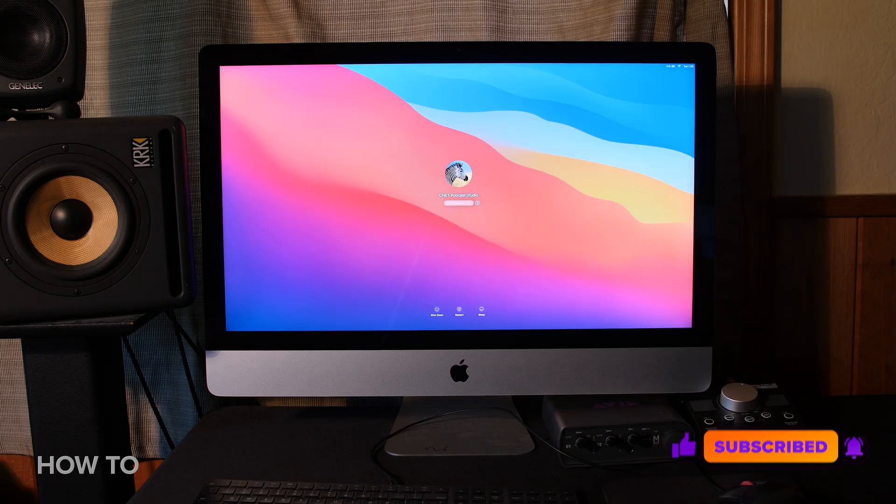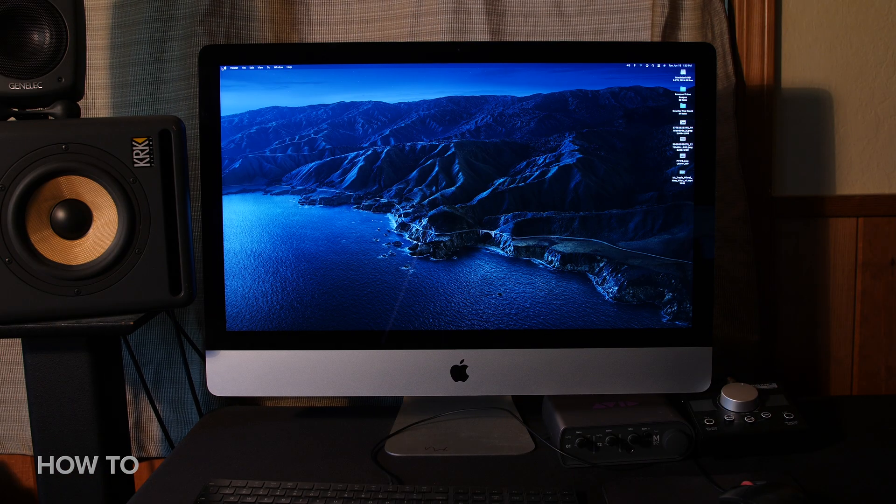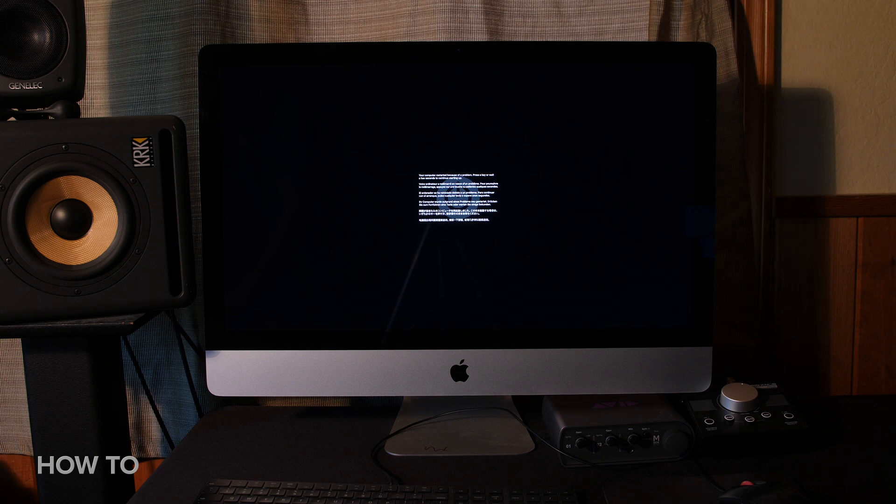So I have one Premiere Pro video folder on this iMac that wasn't totally backed up, and I need to get it off this machine before I totally nuke this computer and start over.